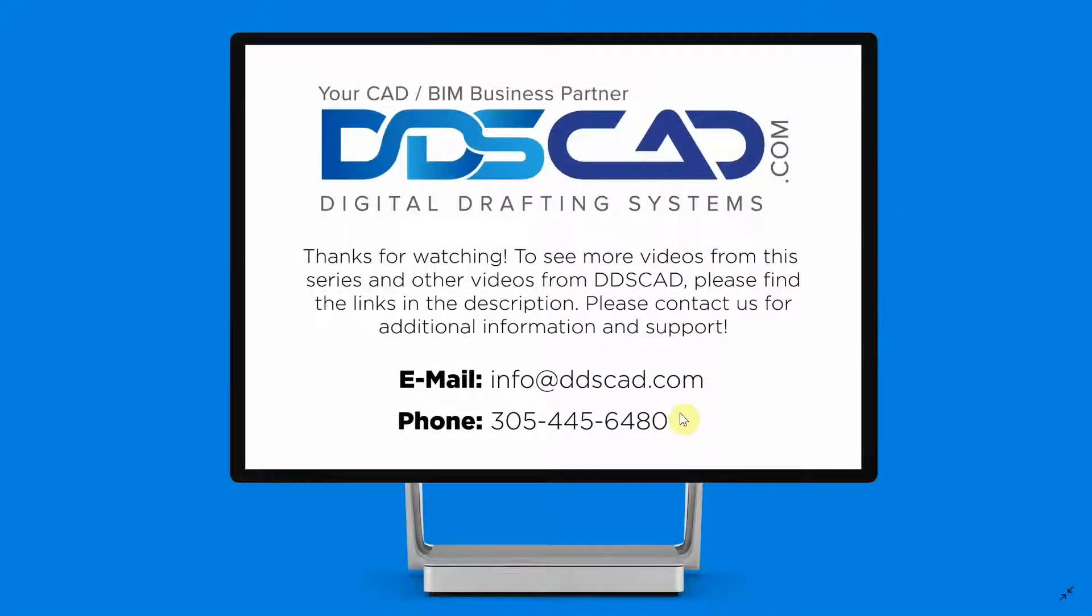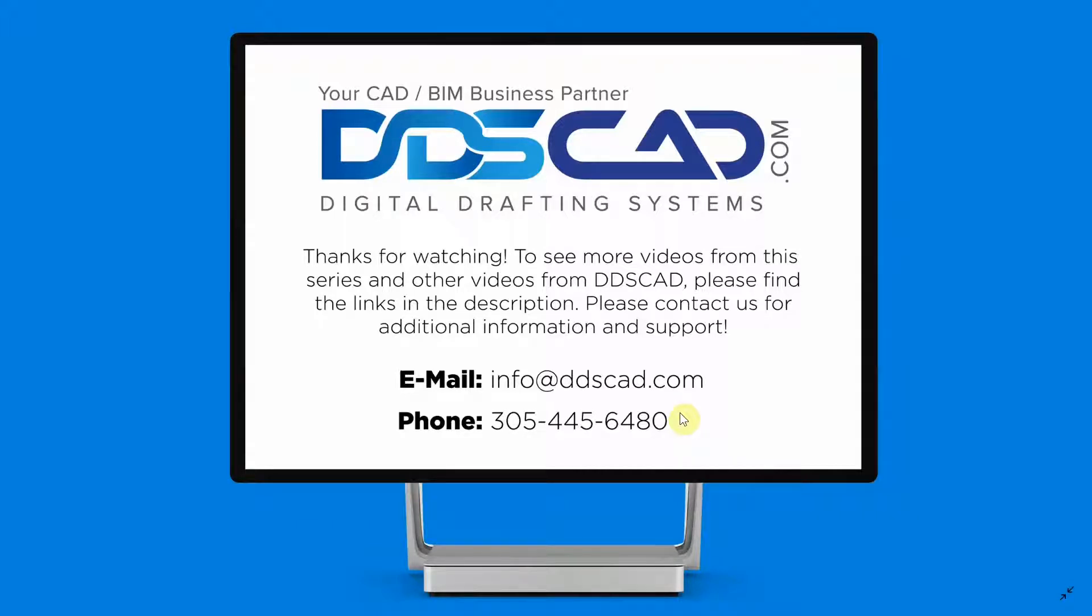We hope you enjoyed this tutorial. To see more videos about Bluebeam review please visit our website at ddscad.com. We hope you have a great day!